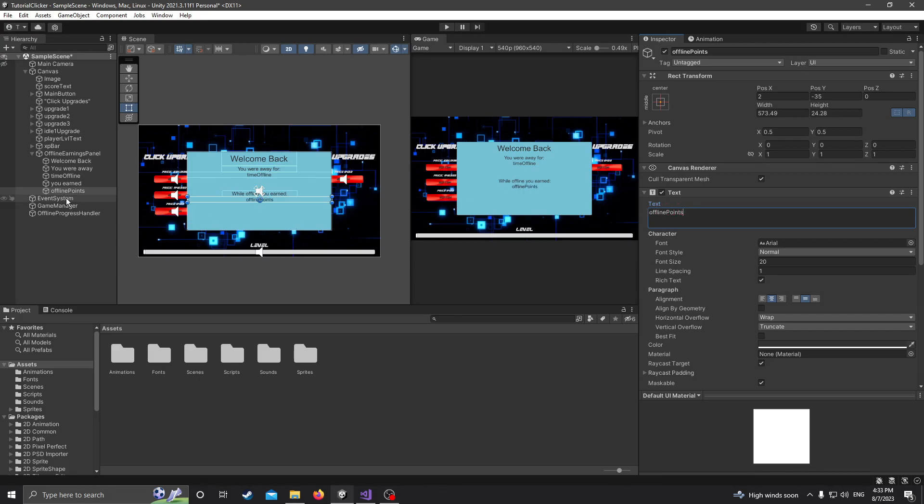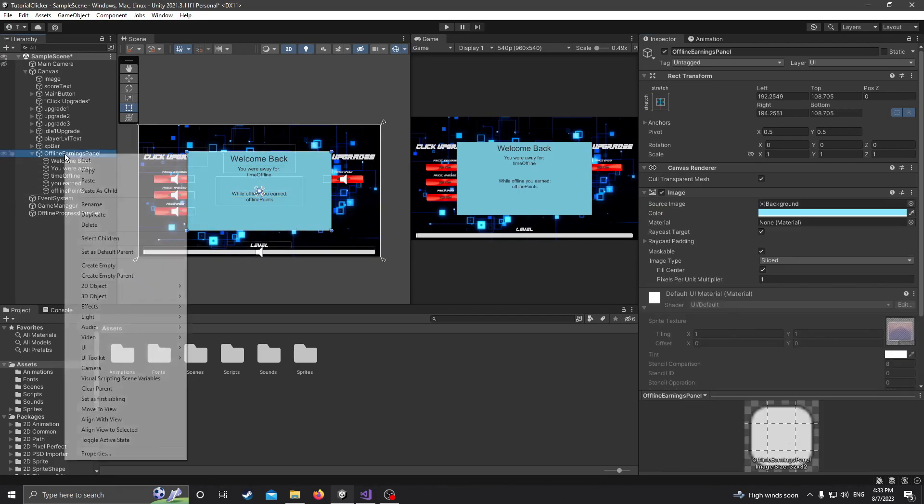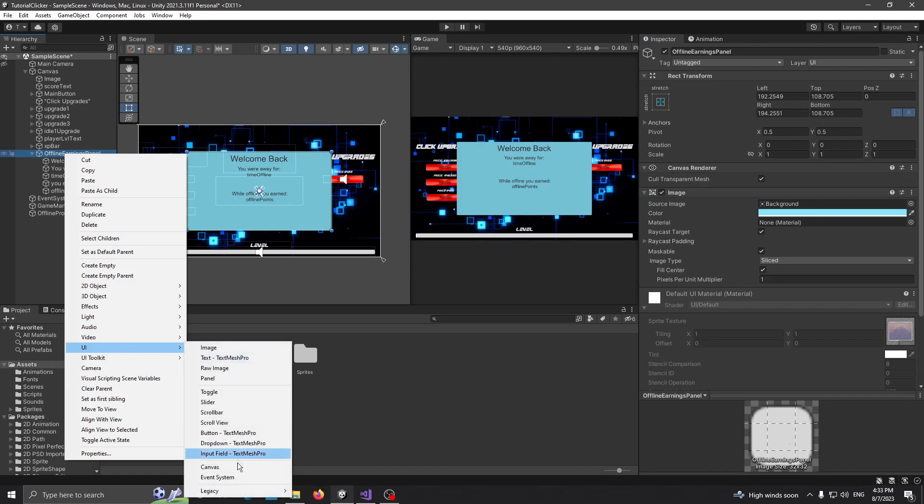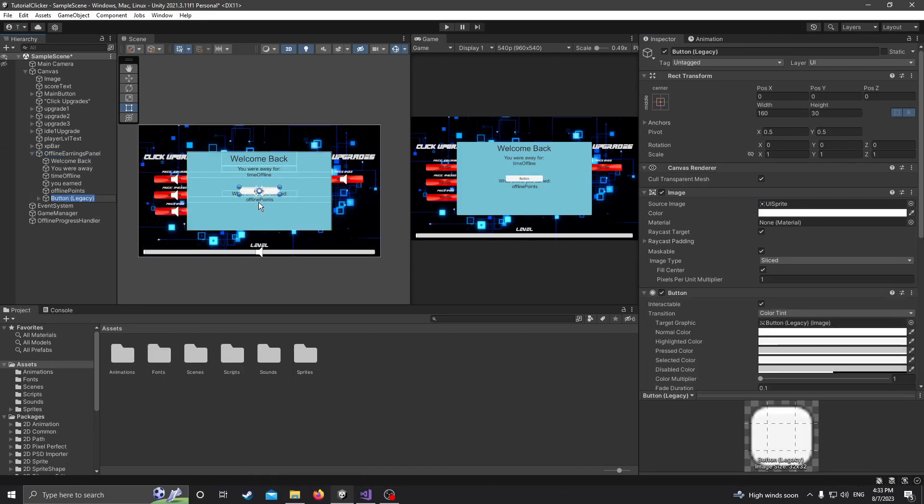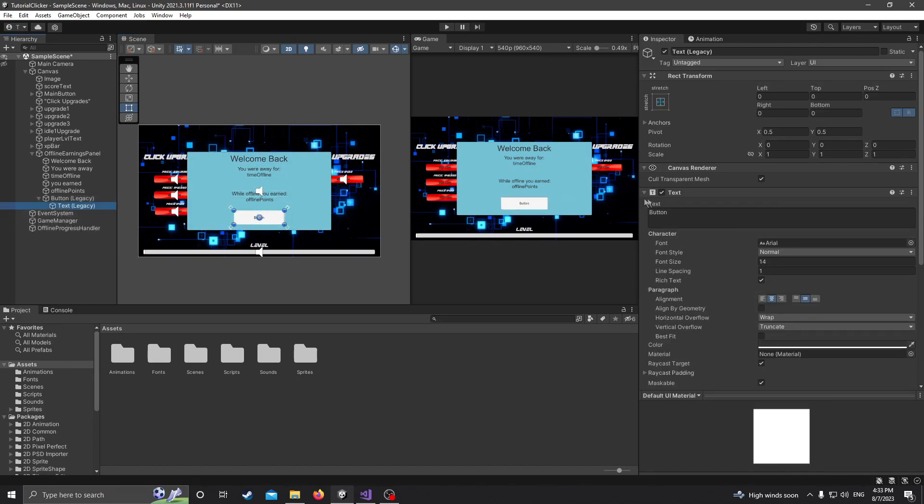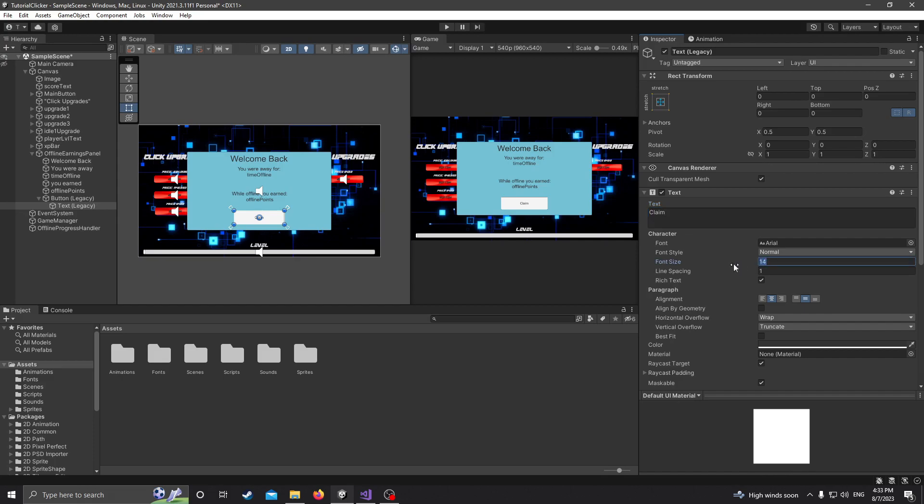Then just copy these two, bring them down. And this is going to display how many points you got while you were away. So let's go you earned, and so while offline you earned. And then offline points. Okay. And then let's just make a button to close this after we see our earnings. Bring it to the bottom here somewhere. I'm just going to resize it a little bit. Change the text to kind of claim, I guess. That's pretty common.